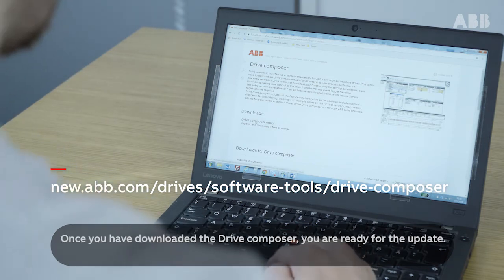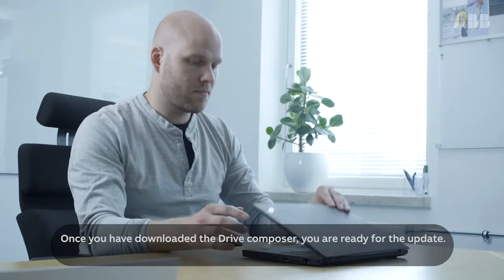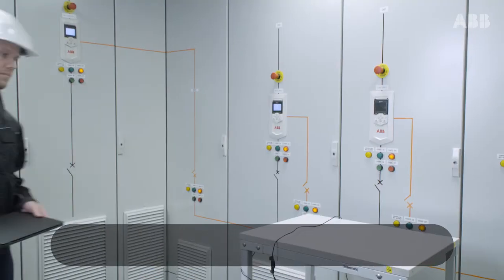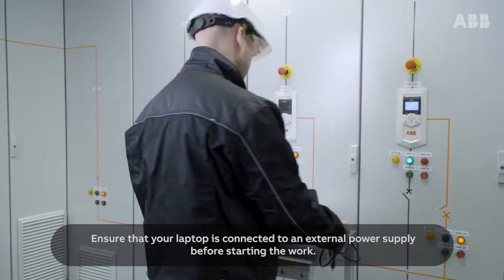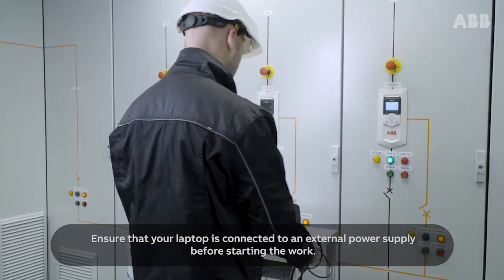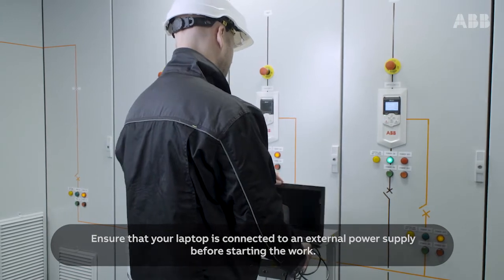Once you've downloaded the Drive Composer, you're ready for the update. Ensure that your laptop is connected to an external power supply before starting the work.